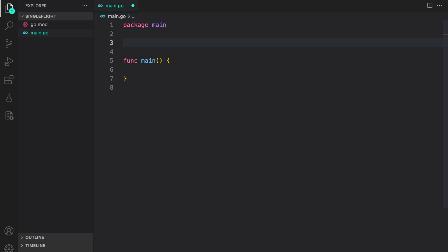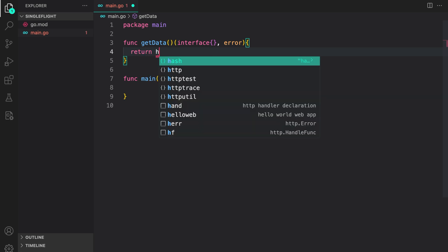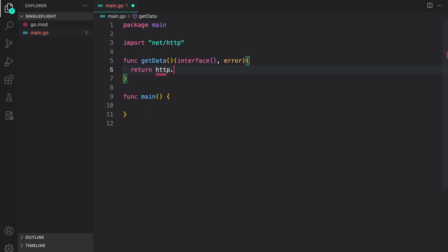Now let us go back to our code and write an example. First function I'm going to write is a get function that will fetch data from our website. For now, we will just fetch data from Google. This function is returning interface and error because that is what the closure inside do is expected to return. So we are just conforming to it. Inside it, we will just do http.get and then https google.com. So that's it.